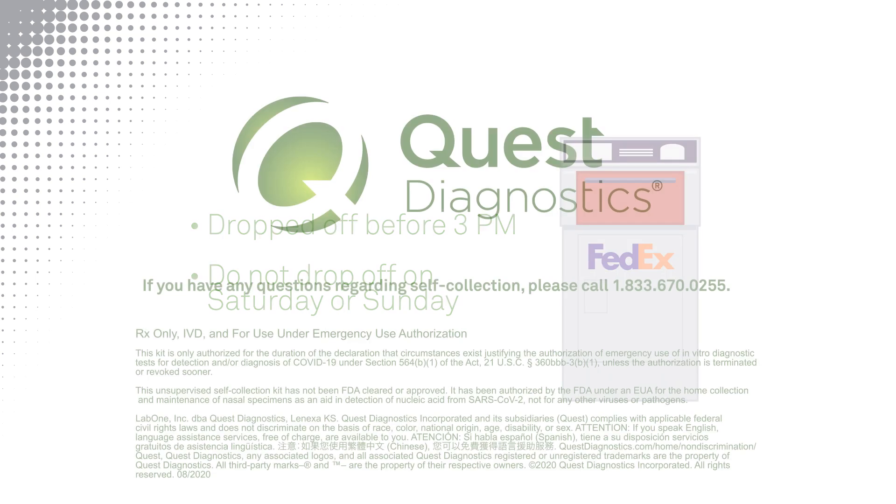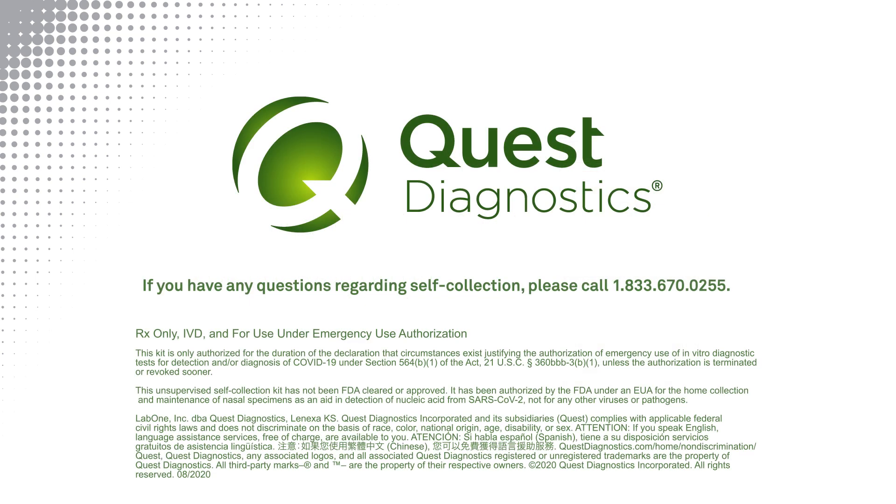Thank you for completing your COVID-19 self-collection. If you have any questions, please call 1-833-670-0255.